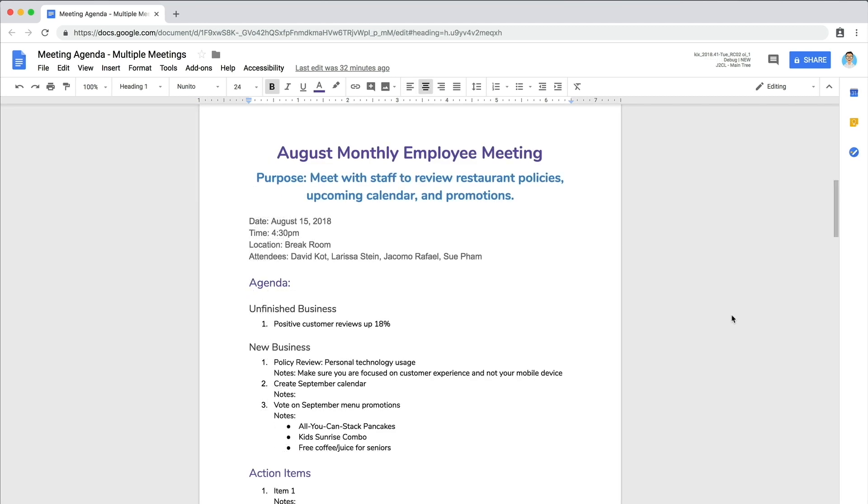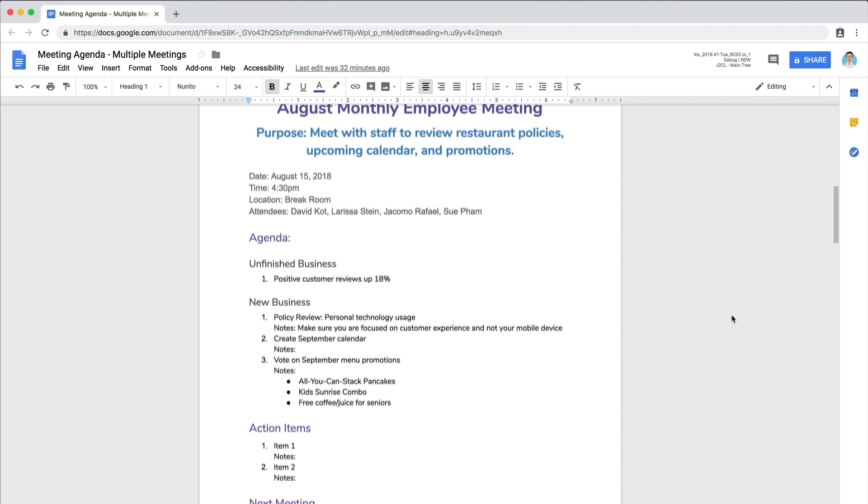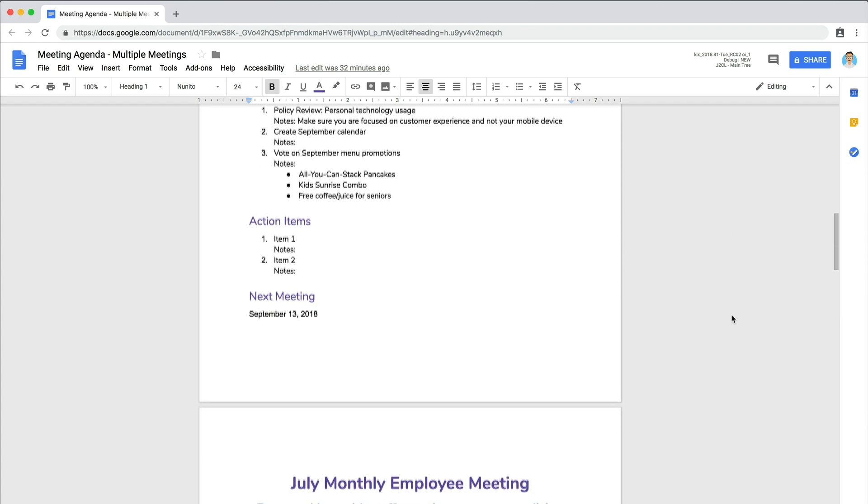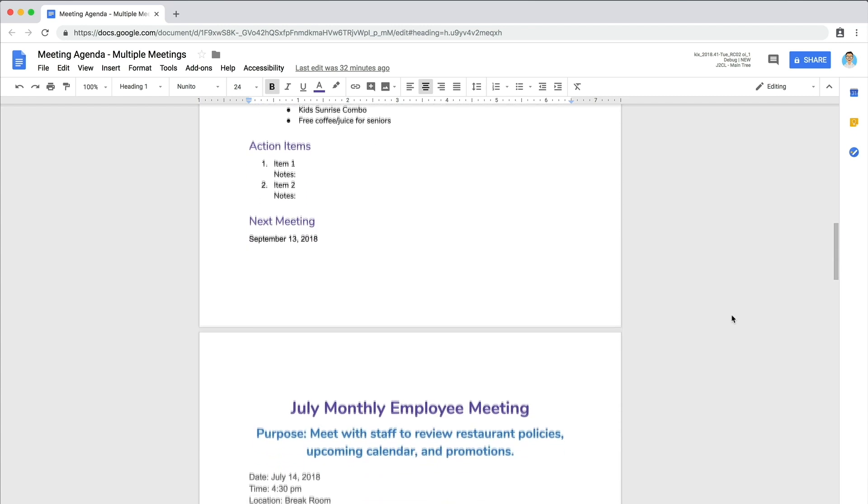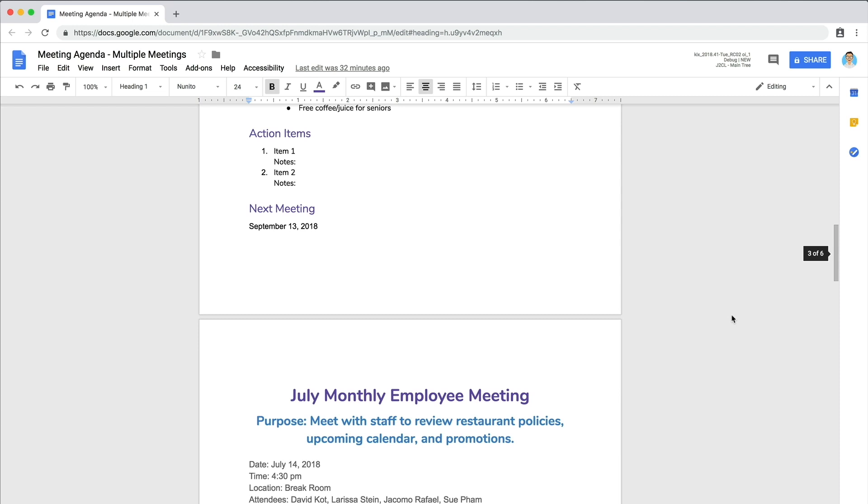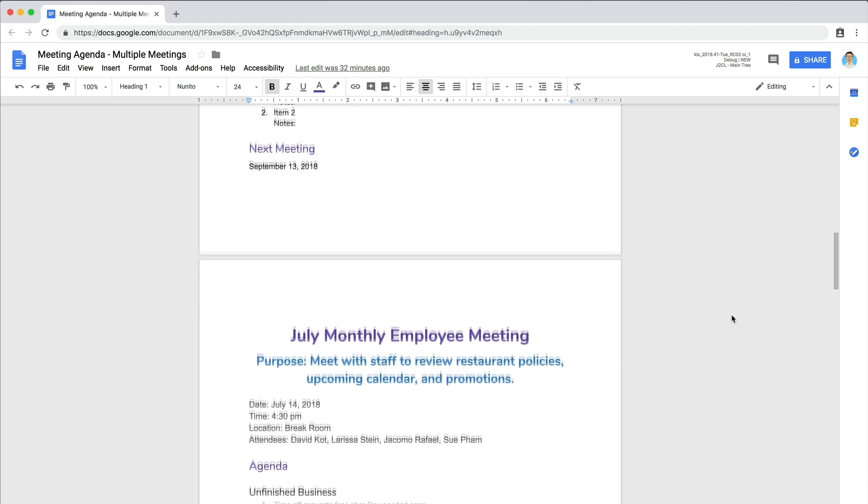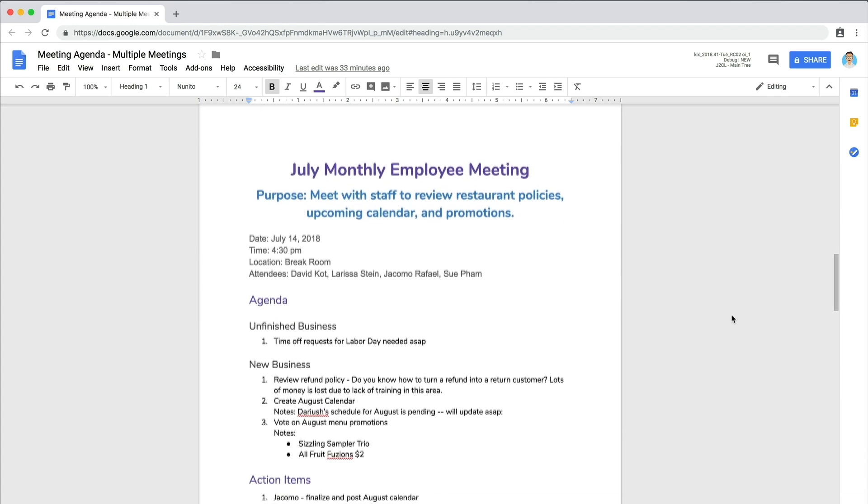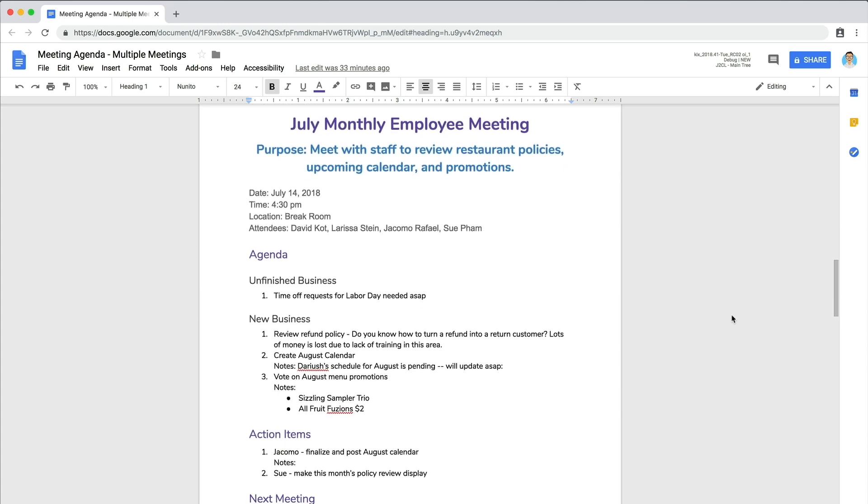A template saves you time, especially when you continue to use it for subsequent meetings. It keeps your notes structured from meeting to meeting so anyone who is absent can easily catch up.